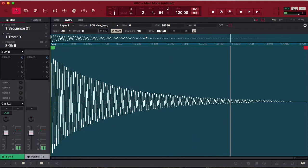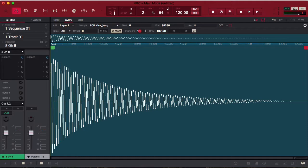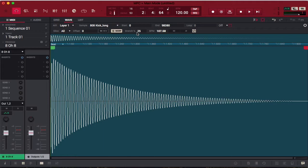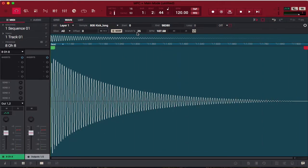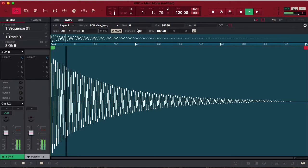When it's at 100 percent it essentially sounds the same. Notice as I play with the stretch, the sample gets longer or shorter. I'm going to bring it all the way down to 25 percent. Notice our drum sounds different. Now I'm going to bring the stretching all the way up and see how our clip sounds.